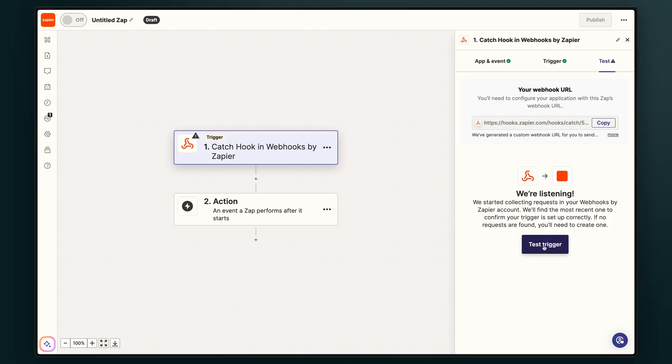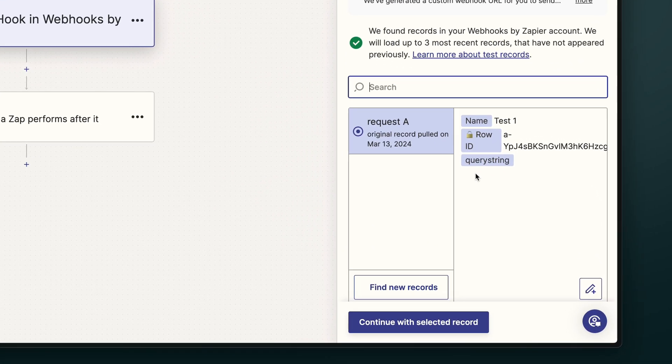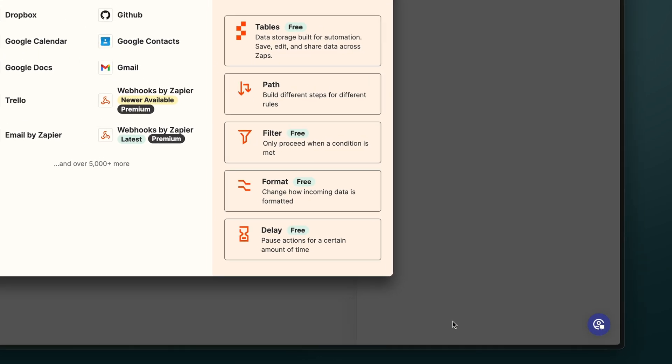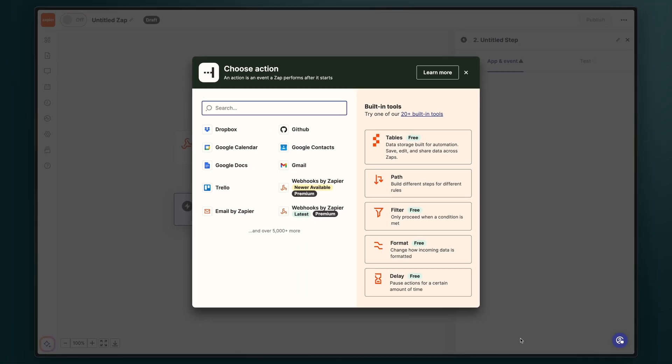Back in our Zapier interface, if we refresh, we can see that a new request has come in, and we can continue with the selected record. So that's how you trigger a Zap with a webhook.